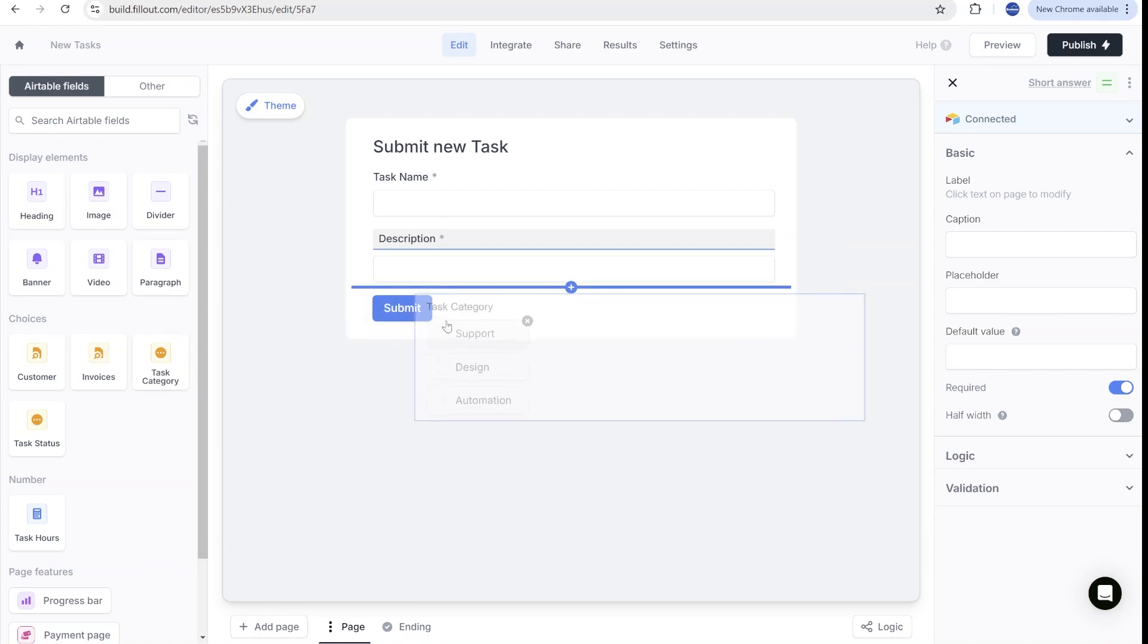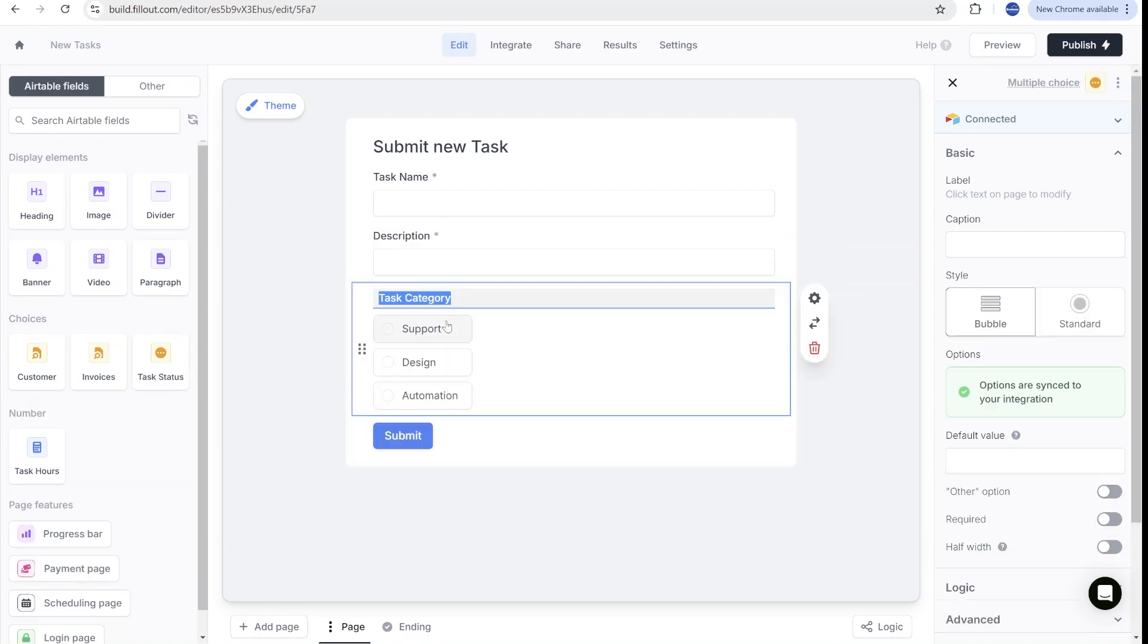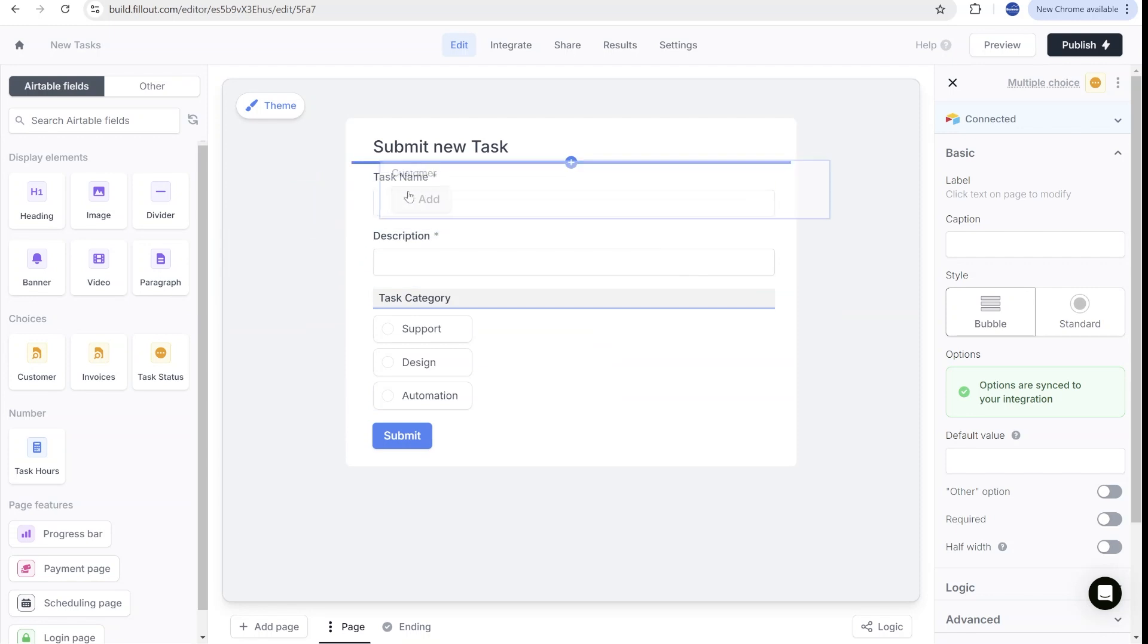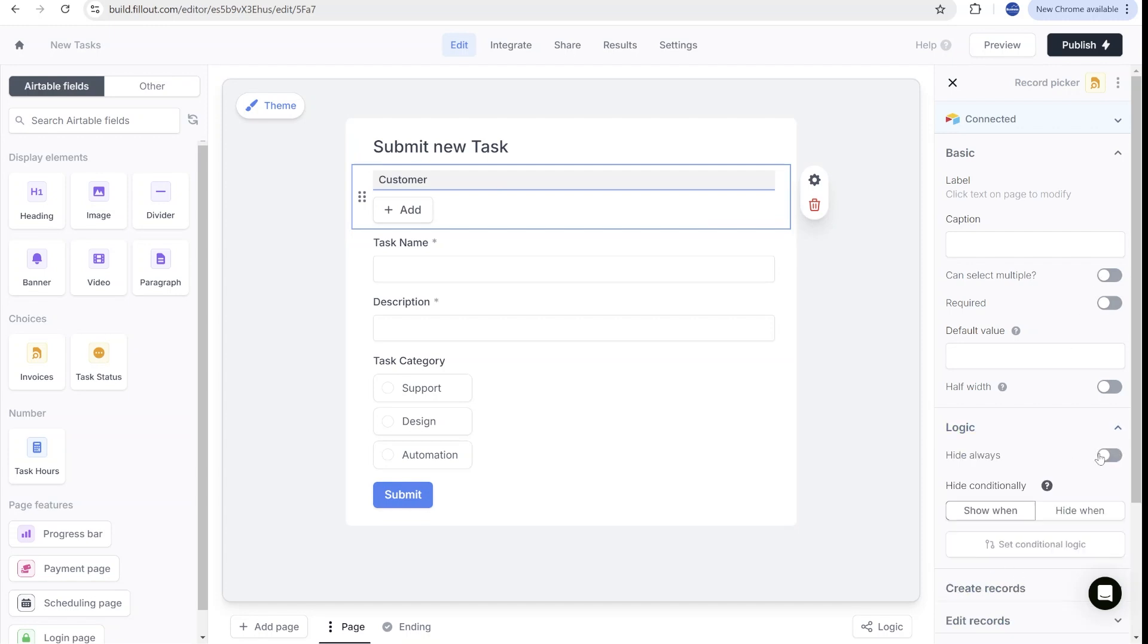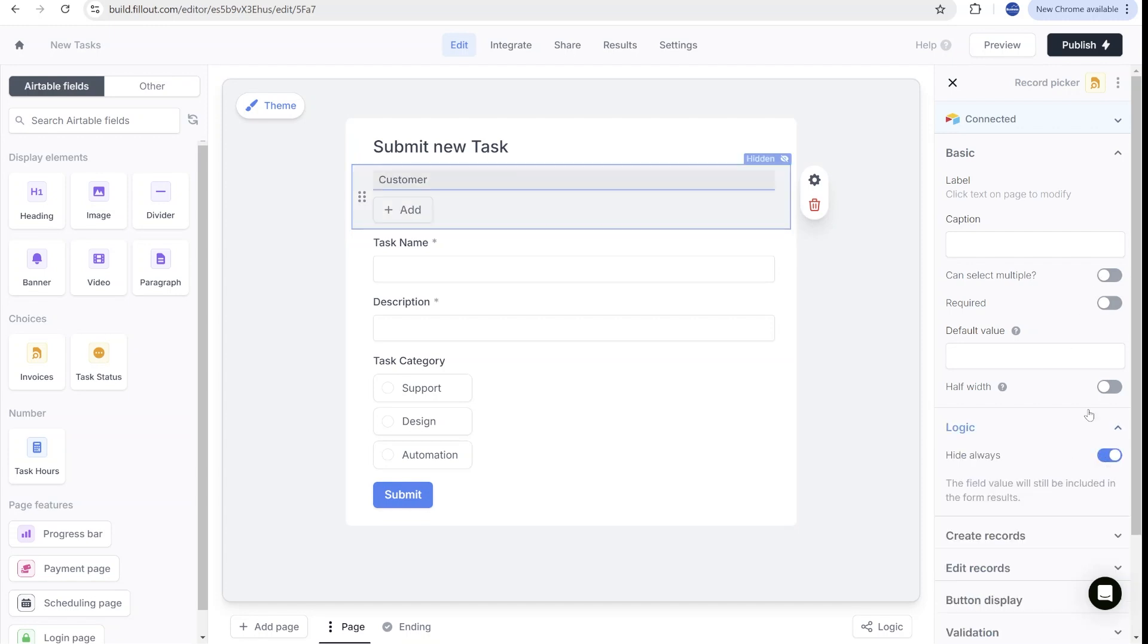And from the other fields that are available from Airtable, we will select the task category. So now we have a submission form, but it's not linked to the customer. So the way we will link it to the customer will be following. We'll add the customer field, but we don't want to have this field to be visible. So we're going to change the visibility inside of the logic to hide always.